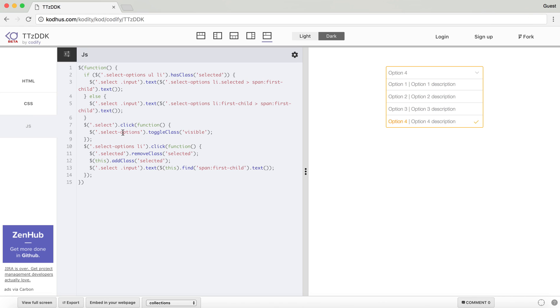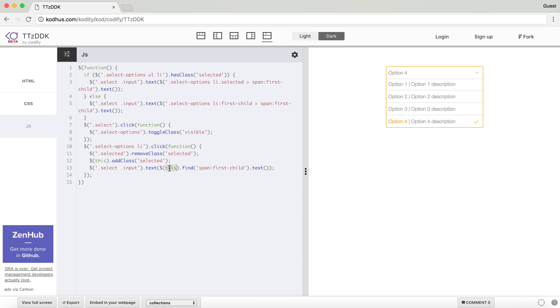And then when you click on each of these LIs, I want to remove the class from the previous selected one, and then add the class to the LI that I just clicked. And then obviously change the input text to the first span of that LI. So yeah, that's pretty much it.